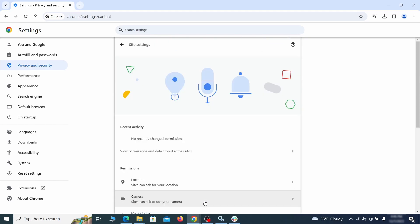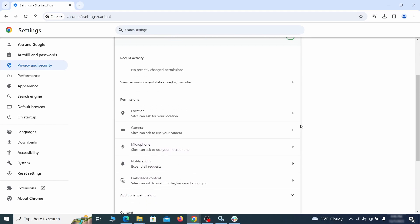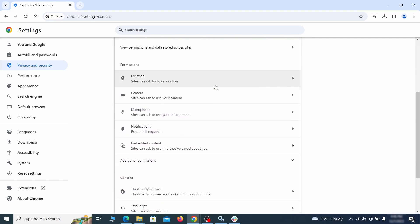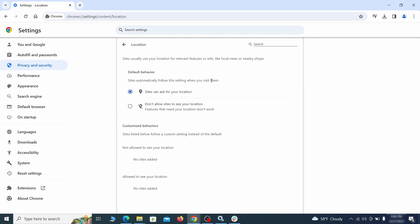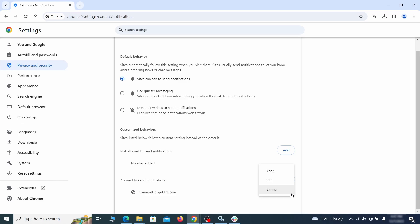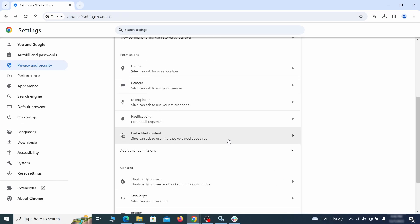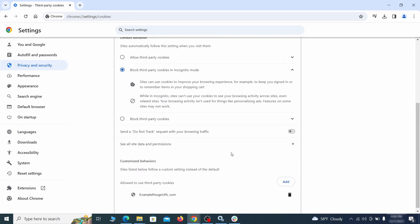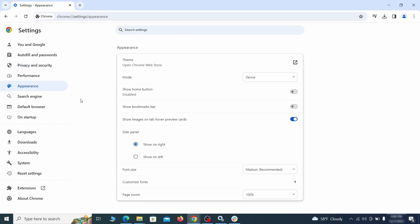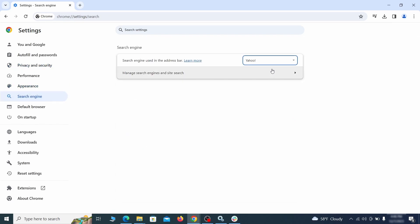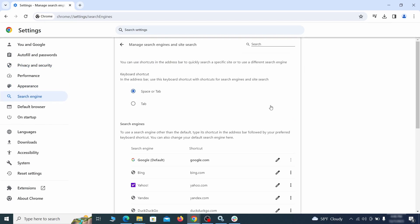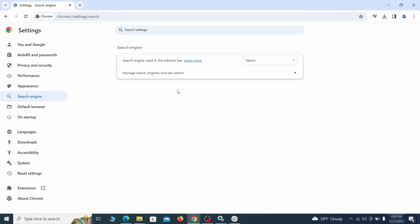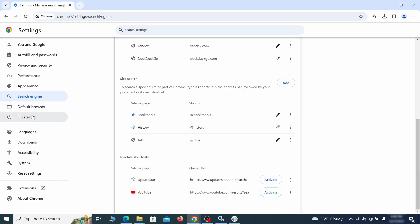Then go to Site Settings and check the various permissions there. If under any of them you notice the hijacker name or another unfamiliar address, remove it. Do that for all permission types in the Site Settings section. Then go to Search Engine, open Manage Search Engines, and delete any tools you don't recognize. Then go back and restore your preferred search provider as the browser's default.